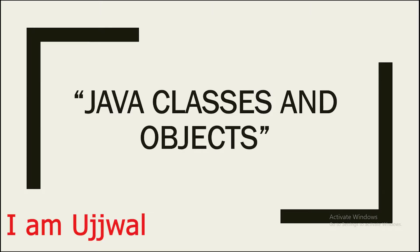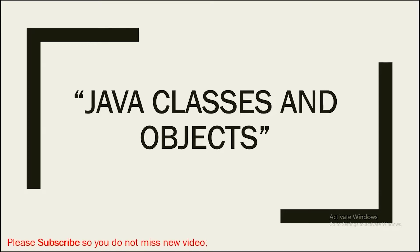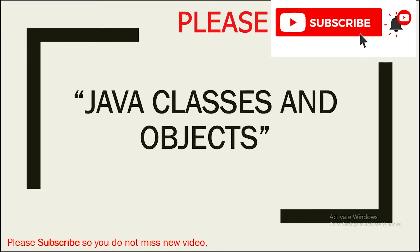Hey guys, I am Ujwal and I make Java tutorials just like this. So if you are interested in this stuff, then please consider subscribing.